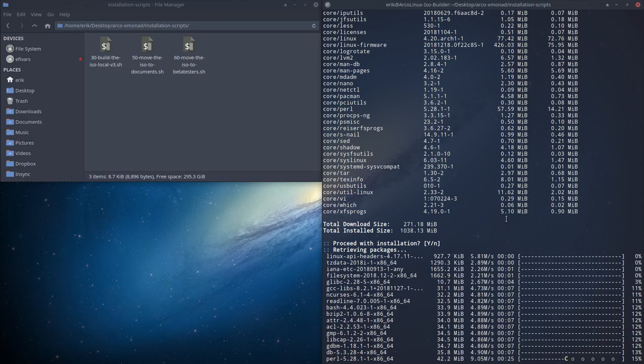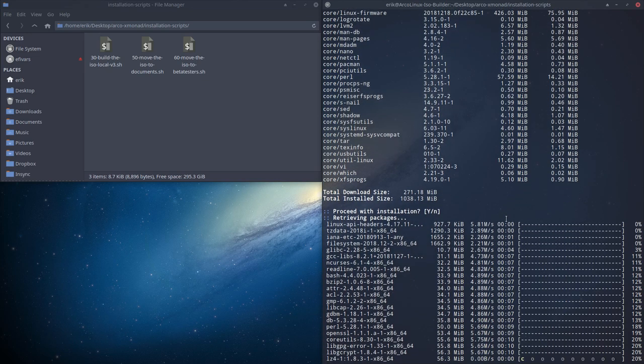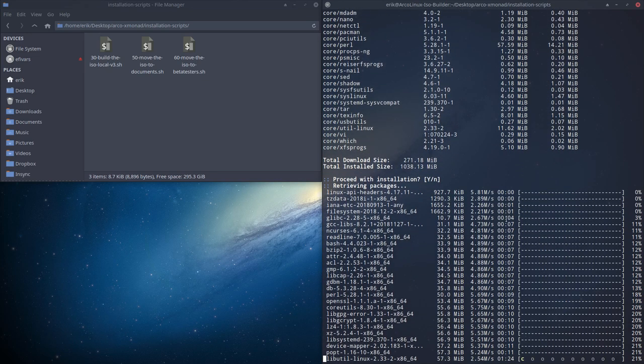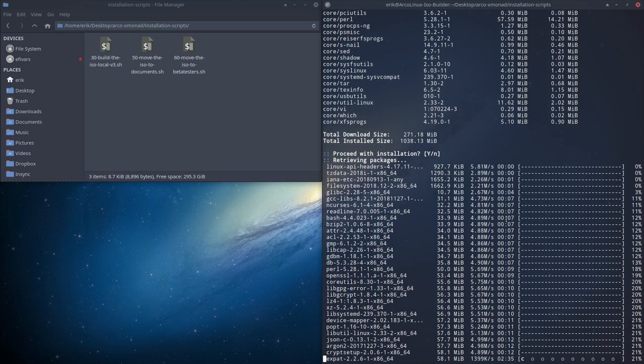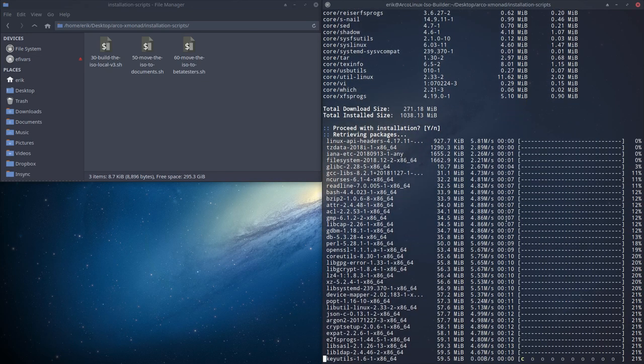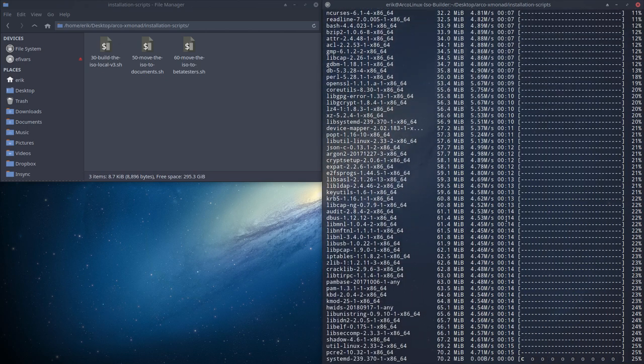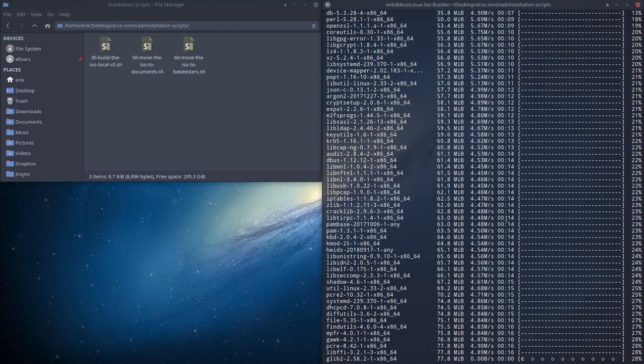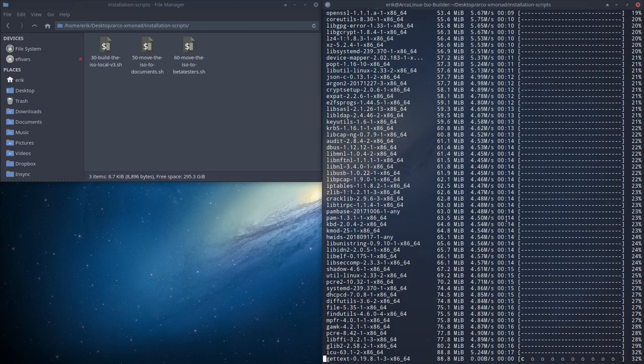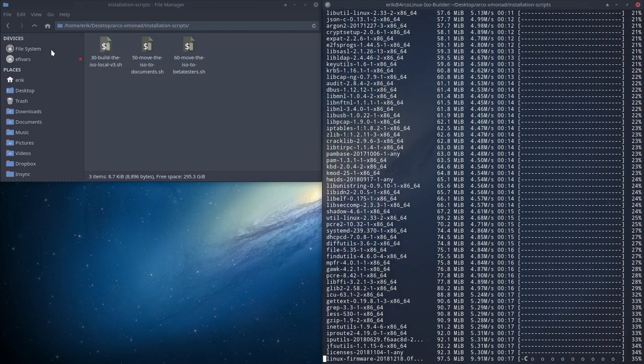But basically, when everything kicks in, the only thing you need to do is watch the magic. And that's it. And the end result is an ISO. Let's pause the video here.